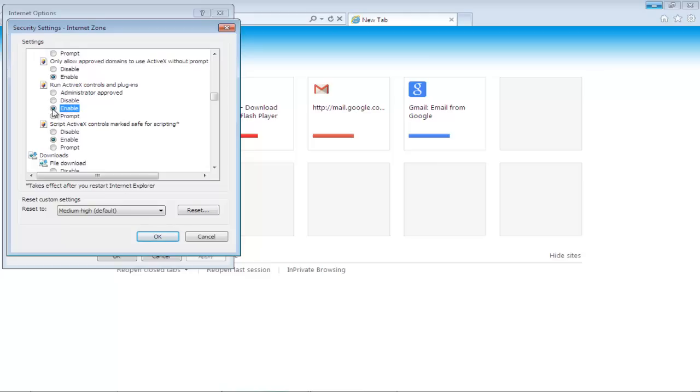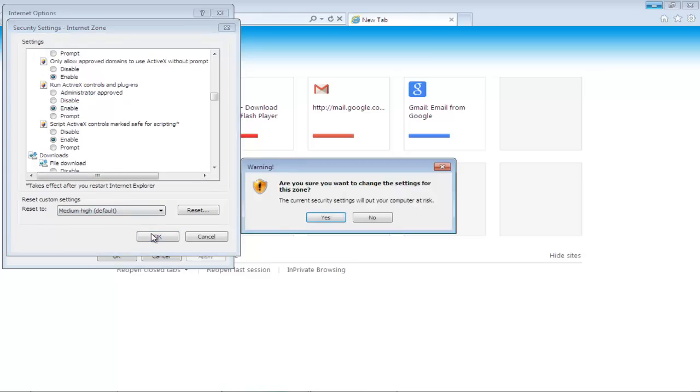Once you are done, click on the OK button. You will be prompted with a warning message. Click on the Yes button in order to save the changes you made to the settings.